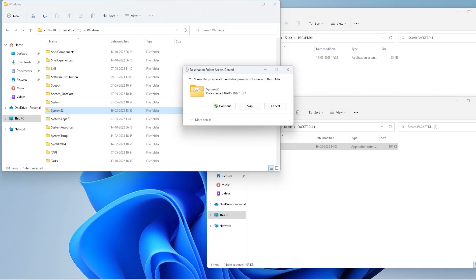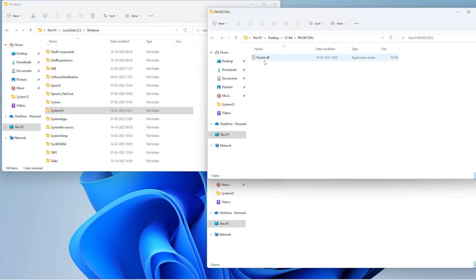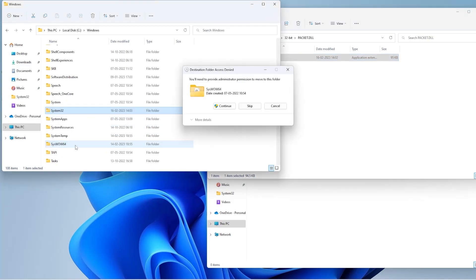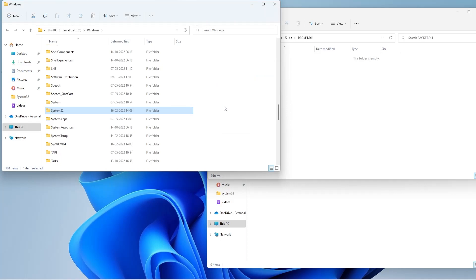And the 32-bit file needs to be placed in the SysWOW64 folder. Now, if you have a 32-bit Windows system and you don't see a SysWOW64 folder, then place only the 32-bit file in the System32 folder. Once all these steps are complete, restart the PC and start the application again to see if the error is fixed.